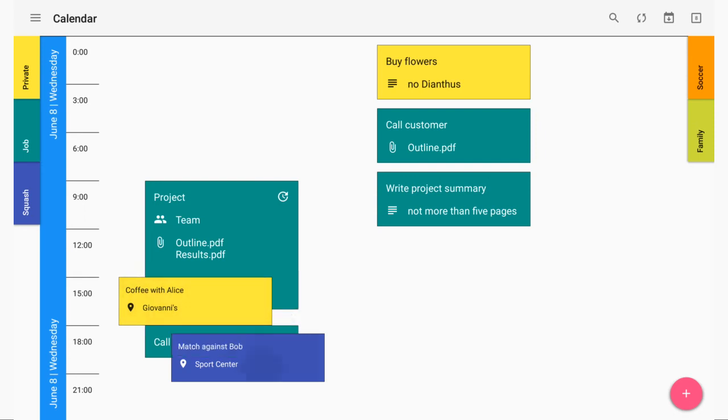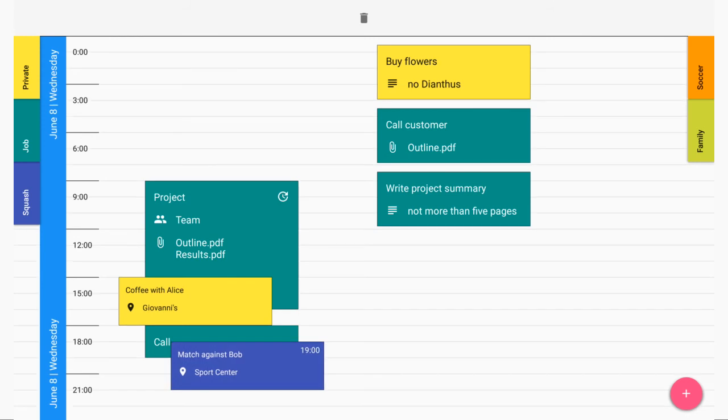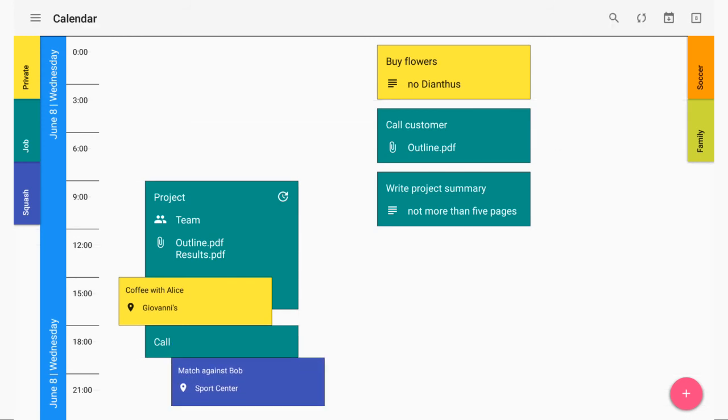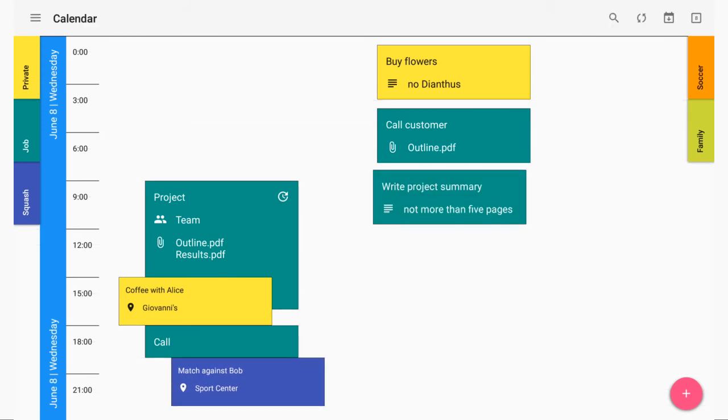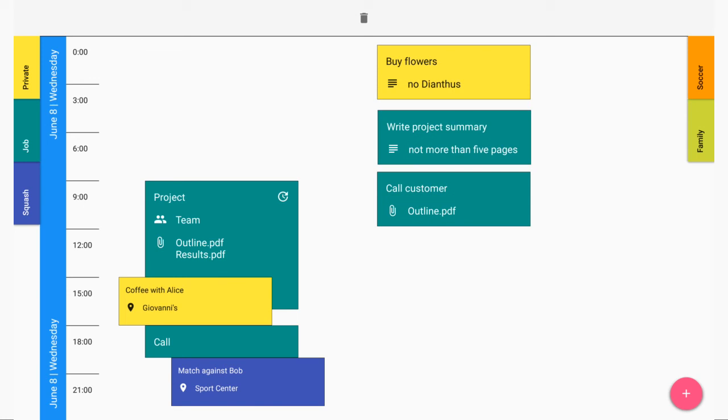Reschedule an event by simply dragging it to a new time. Reorder tasks by simply dragging one to a new place.